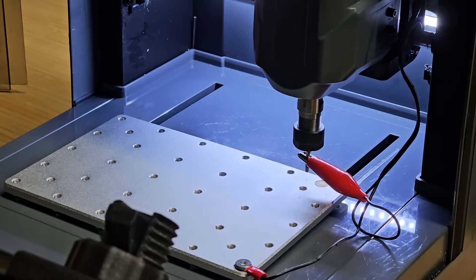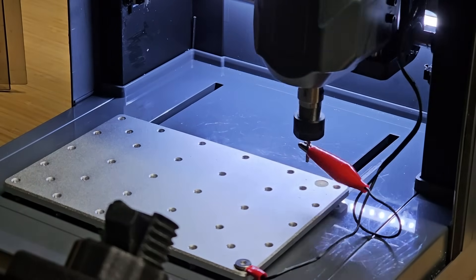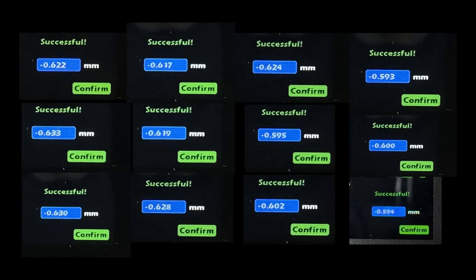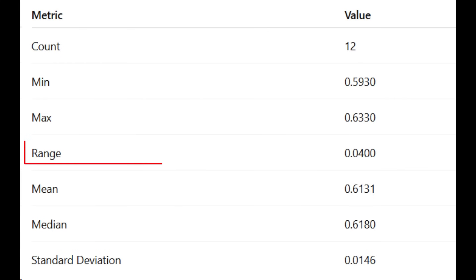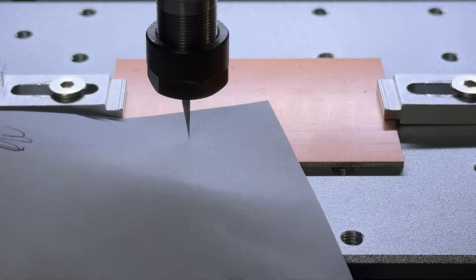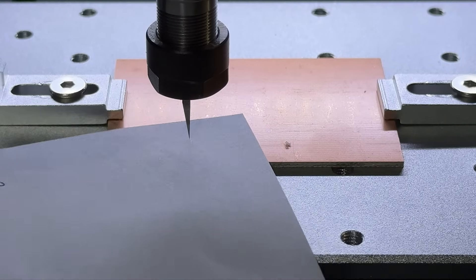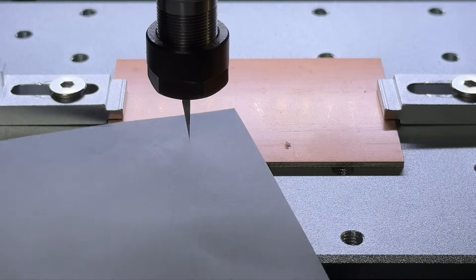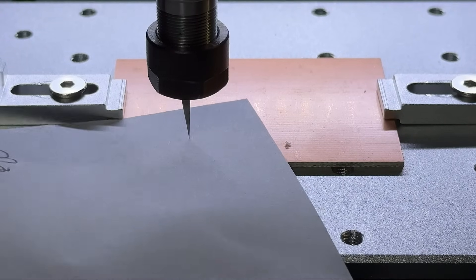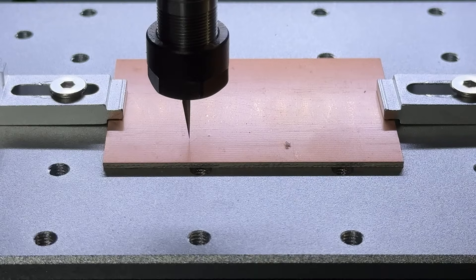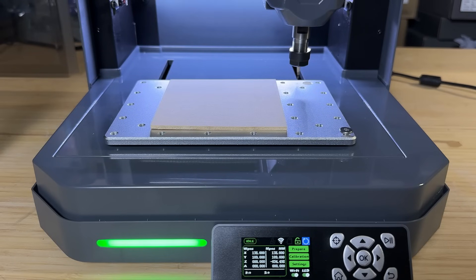I actually probed the tool height gauge 12 times and recorded values ranging from 0.593 to 0.633, resulting in a total range of 0.040 millimeters. That's still quite accurate, at least slightly more precise than using a sheet of copy paper to set the tool height, since paper is generally thicker than 0.05 millimeters, and relying on the feel of drag introduces additional uncertainty.